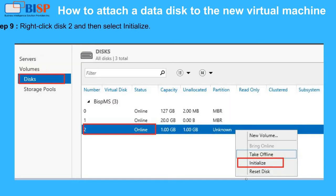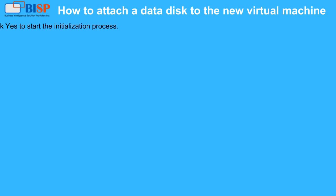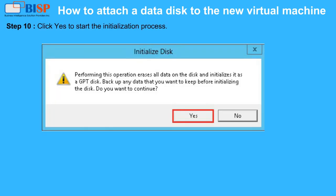Step 9: Right click Disk 2 and then select Initialize. Step 10: Click Yes to start the initialization process.